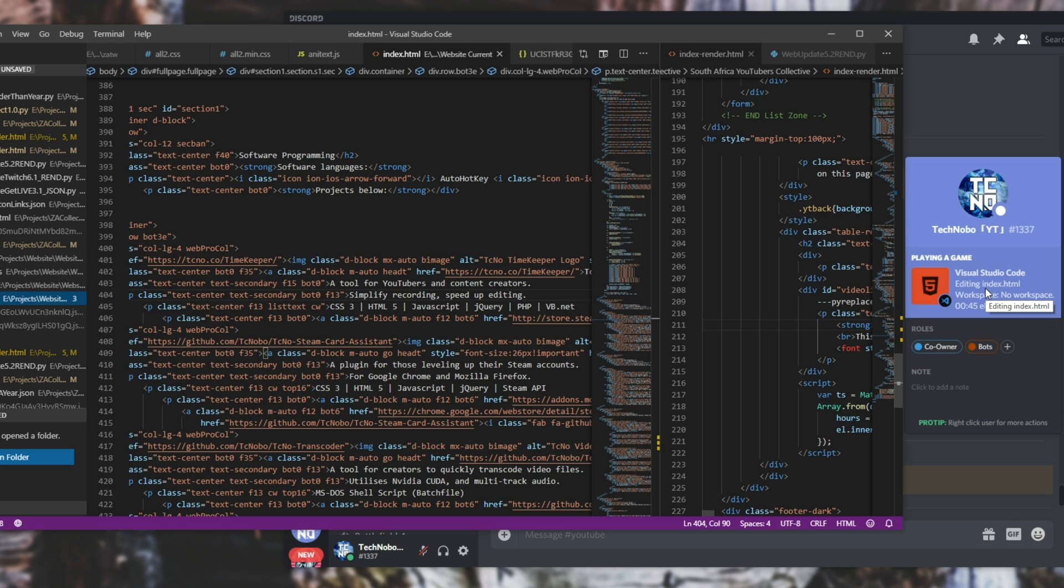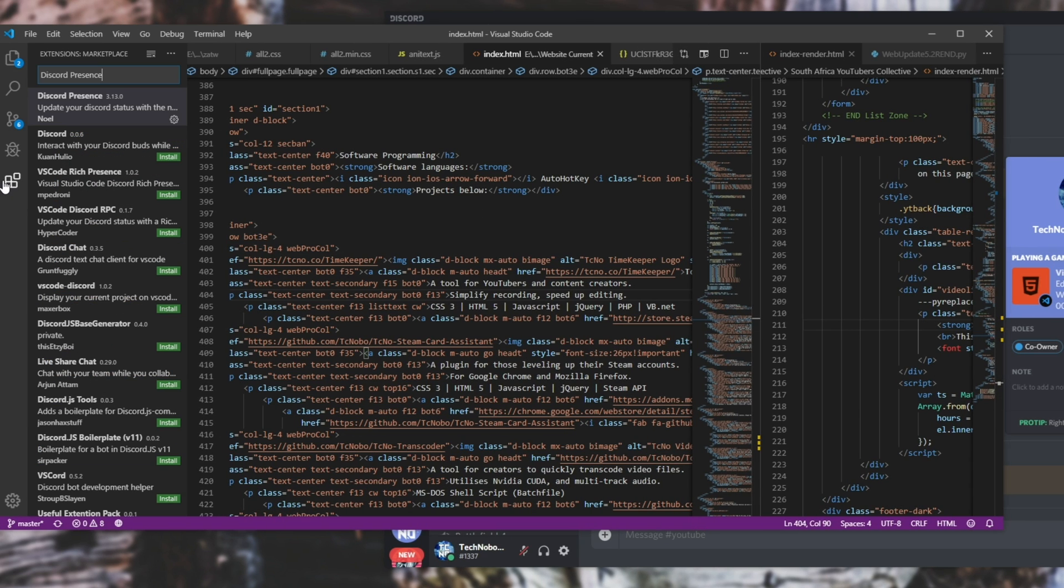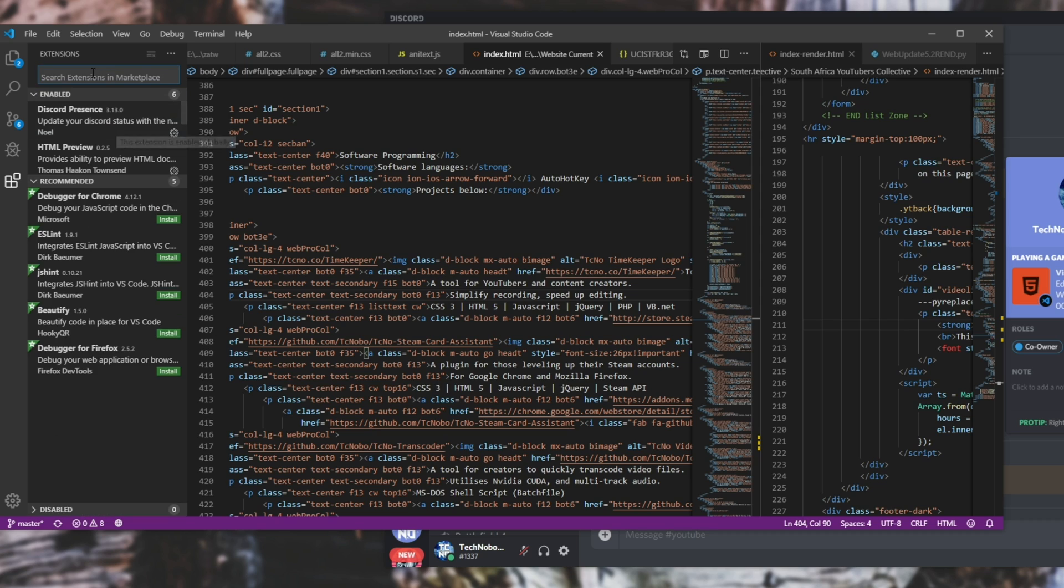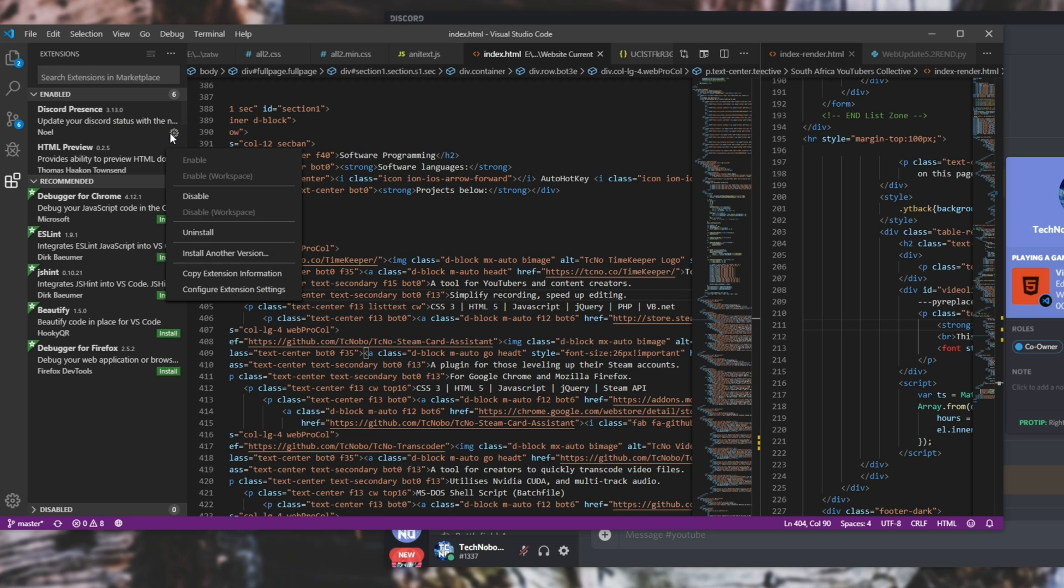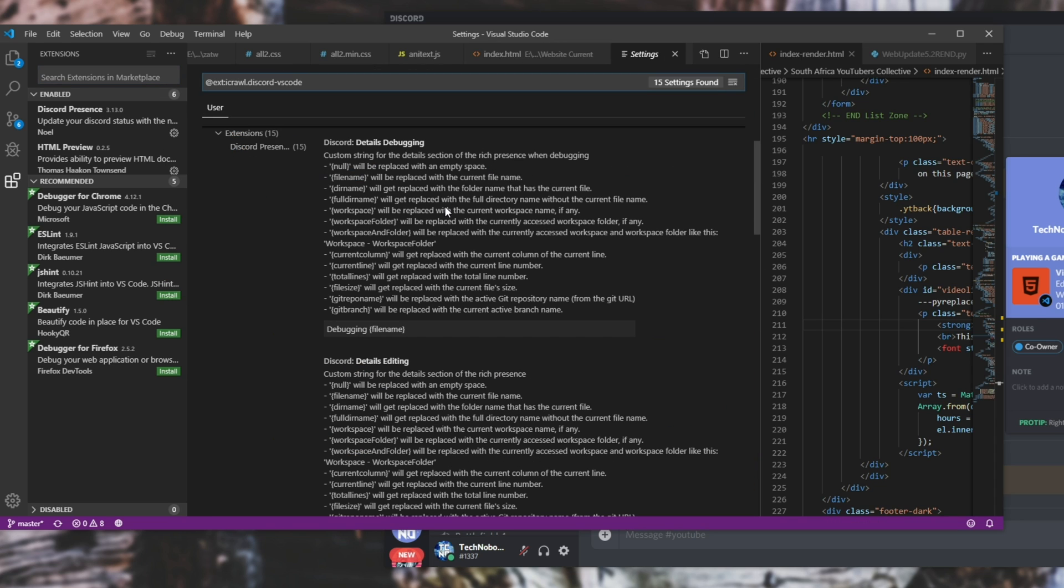So with that long explanation aside, how exactly do we edit what kind of information this plugin shows? Well it's super simple. All we need to do is head back to extensions, search for Discord presence or simply look for it in the list at the top here. Once you've found Discord presence, hit the little settings button in the bottom right hand side of it and then head across to configure extension settings. And here's where you can change basically everything about the plugin.